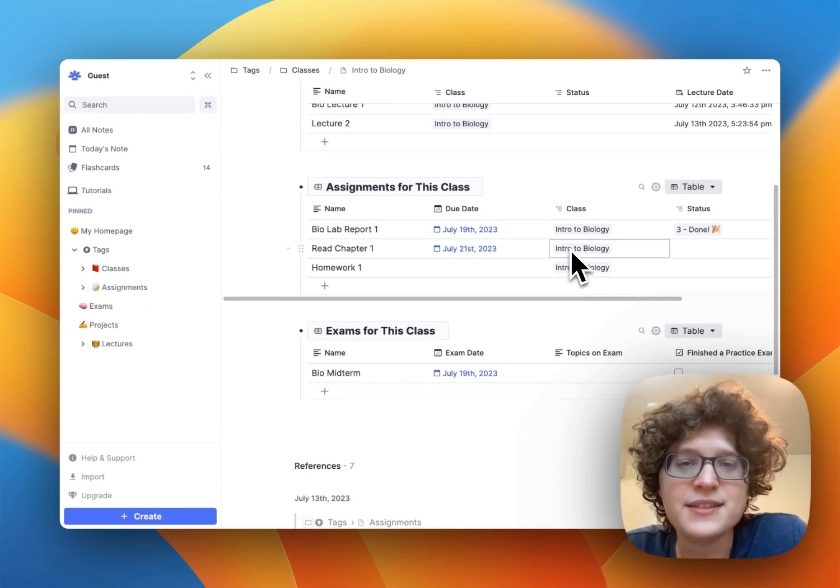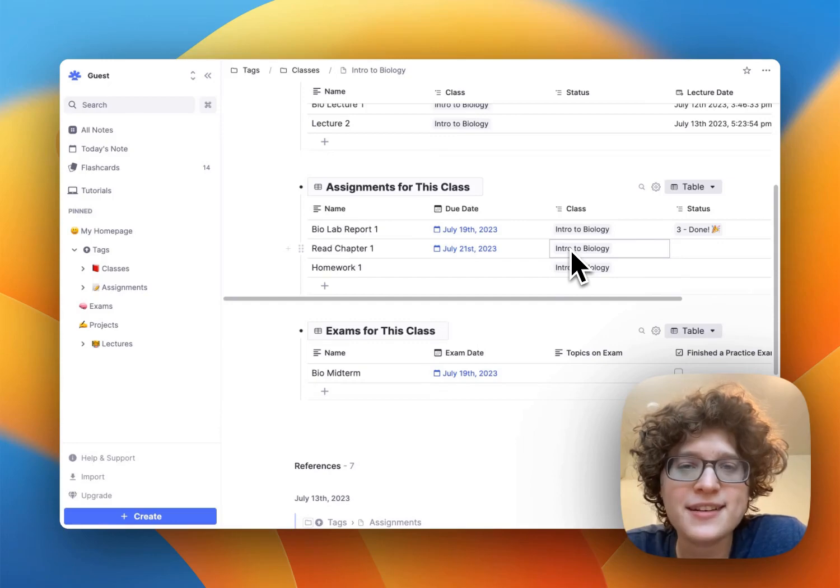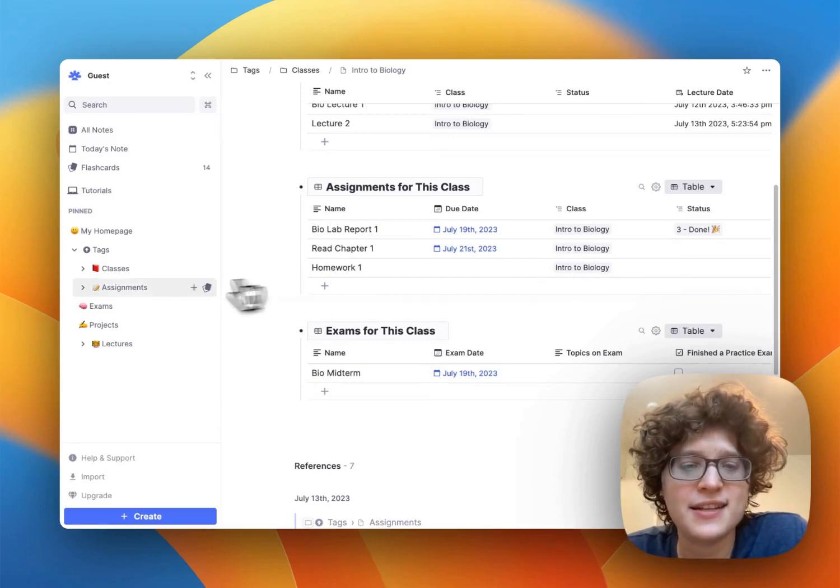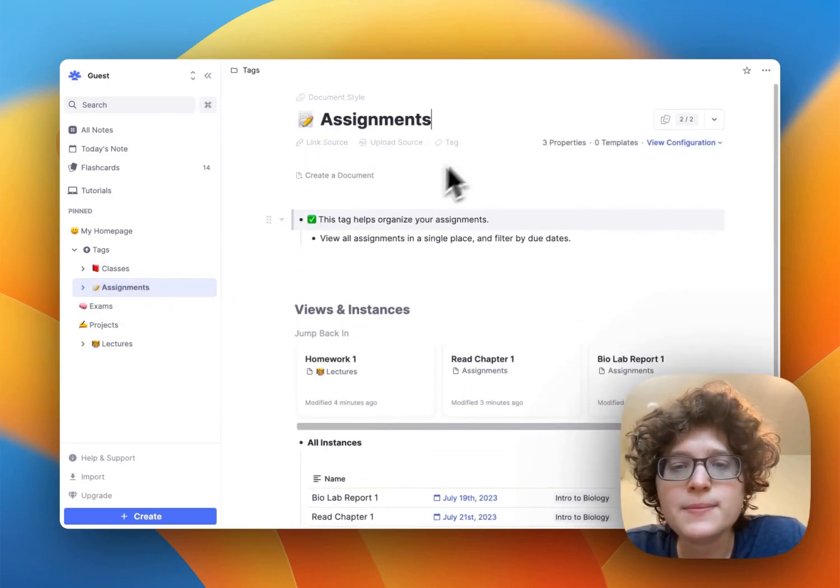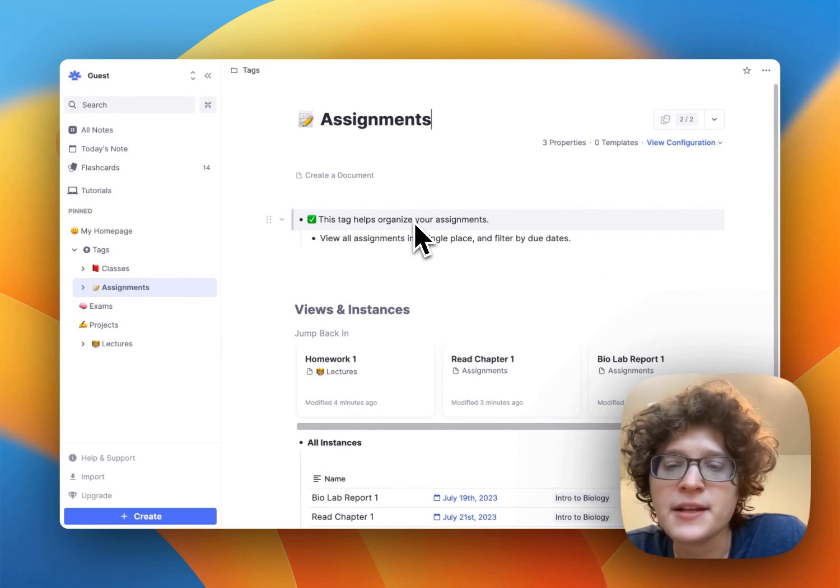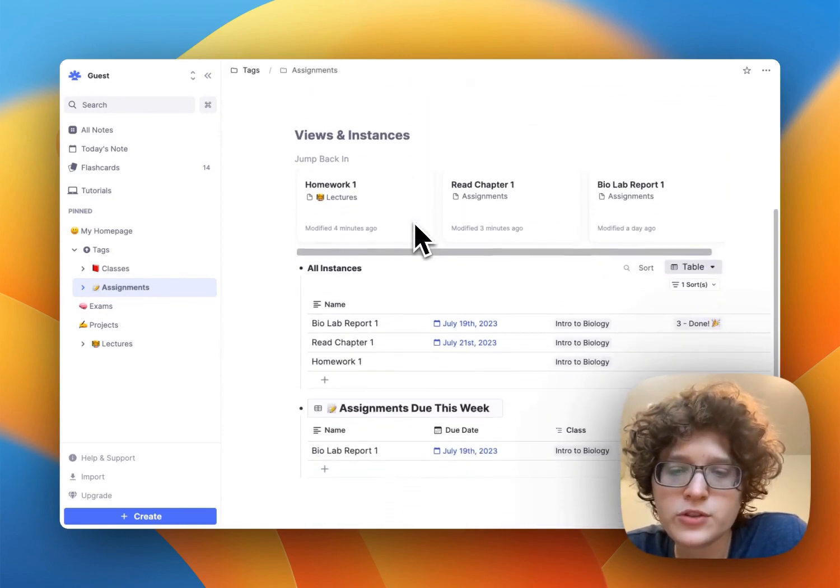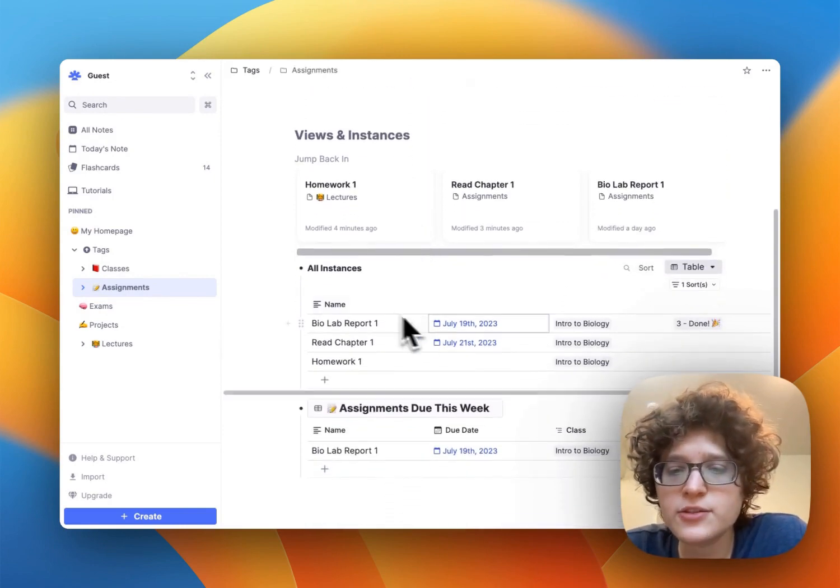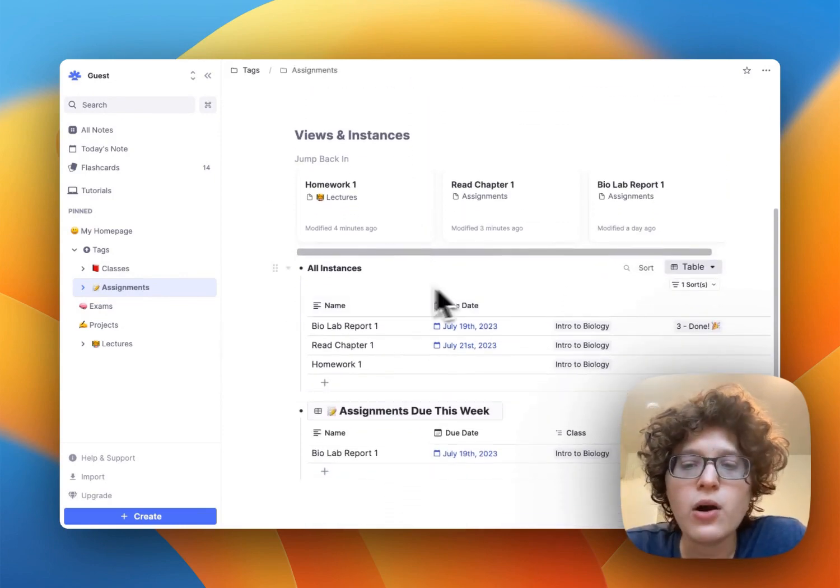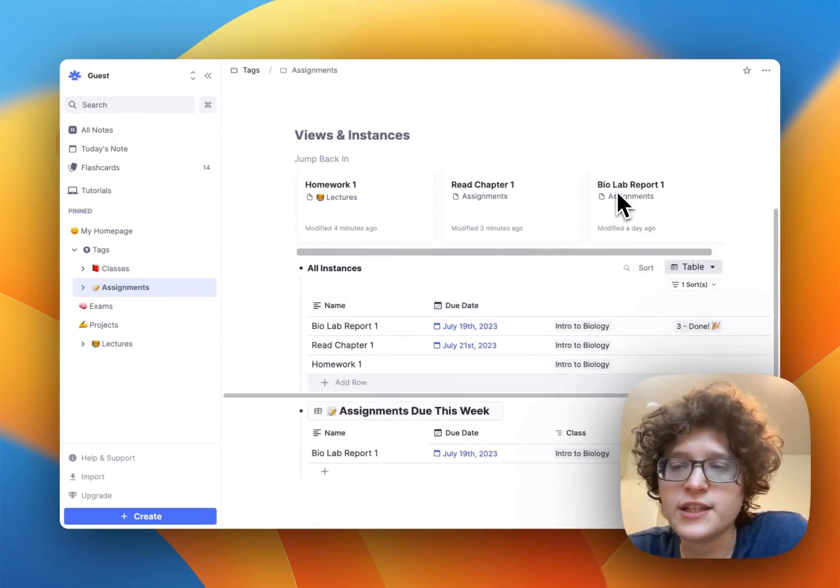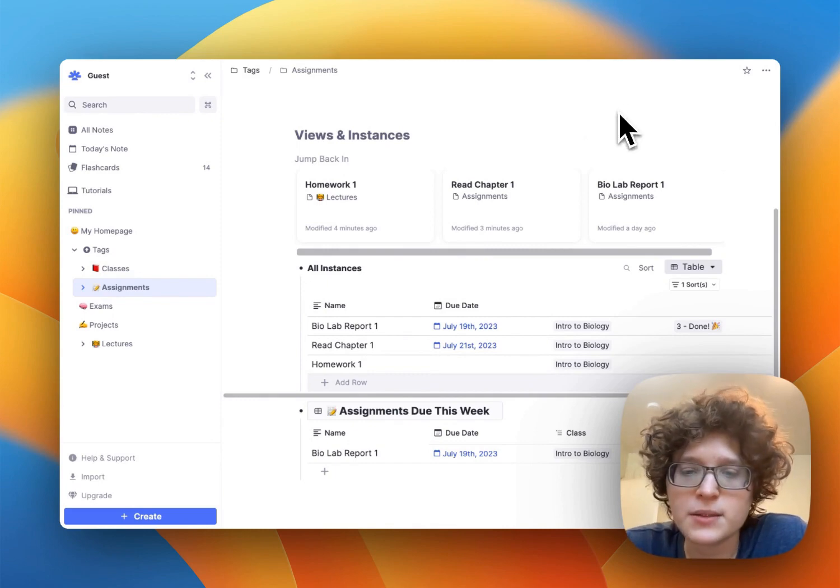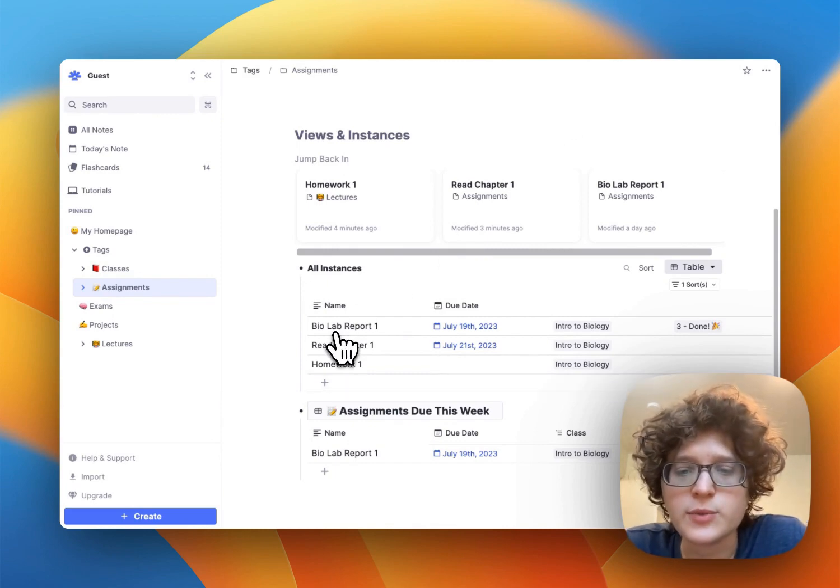To view all of your assignments in a single place, you can just click on the assignments tag in the sidebar. This opens up the assignments page. If you scroll down, this will both show you all of the instances of things tagged as assignment.